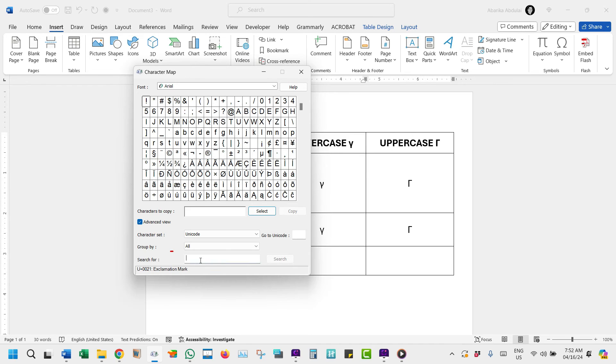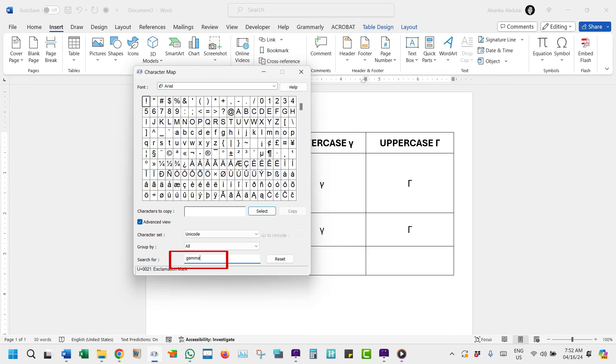Down here, you should see this search box. Use it to search for the word gamma. Just type G-A-M-M-A in the search box, and hit the Enter key.